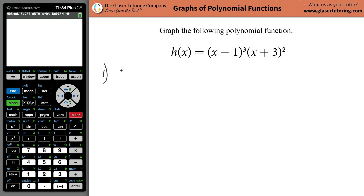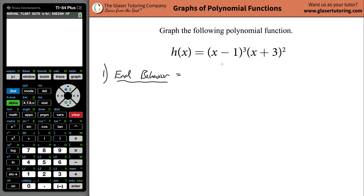The first thing is to get an idea of what the end behavior is like. The end behavior of the function will be correlated with the highest power of the variable.